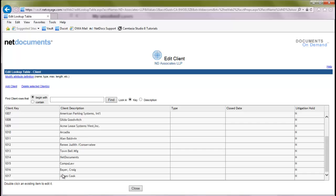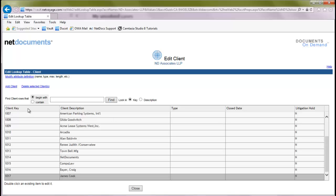And we'll see now our new client in this list. Now, some firms may have this set up differently. In this case, we have both a key column and a description column. A description is typically the name, and the key is typically a number. You may have only a key column, in which case the key will be the name.